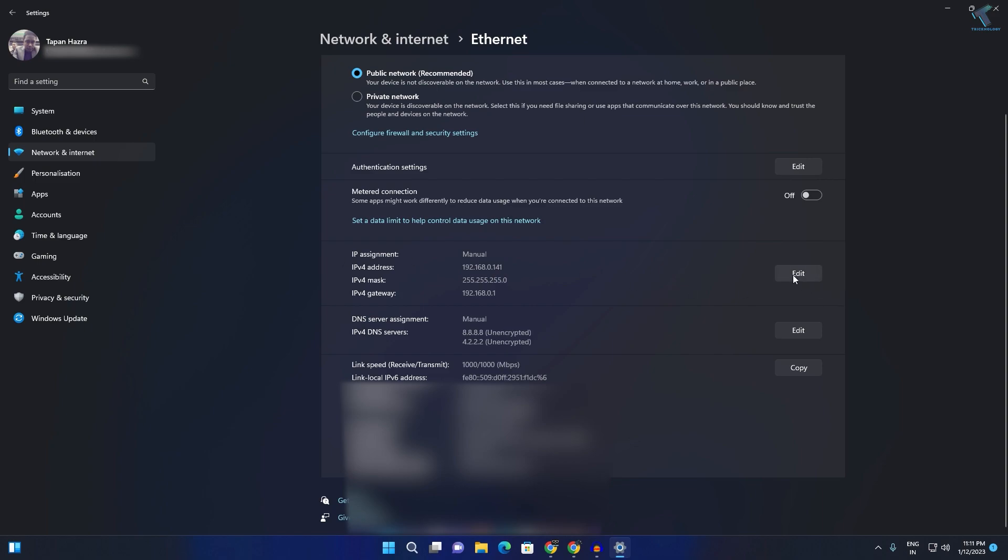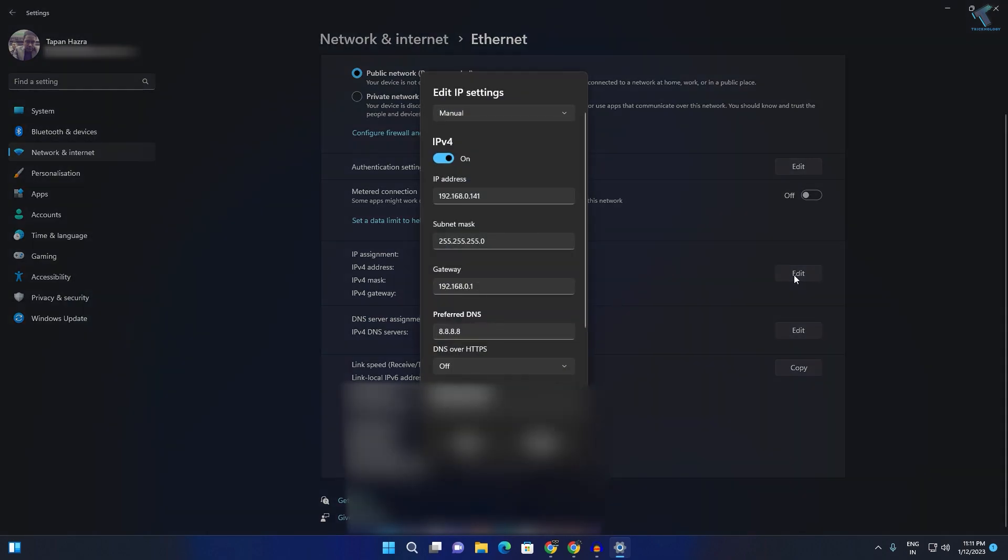Now what I have to do is just click on this Edit button over here. After that you need to click on this dropdown menu and you will get Automatic TCP/IP and Manual IP.